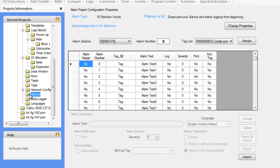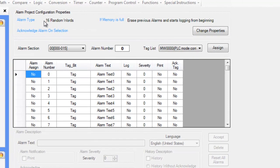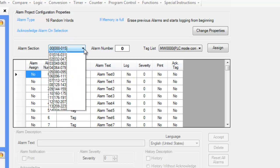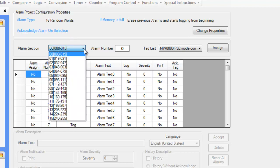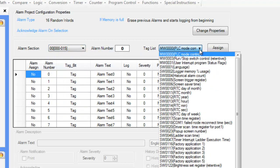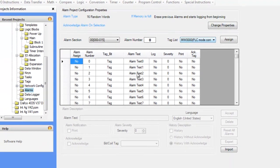We have an alarms screen here for defining what alarms you need for your application. So here we have 16 random words. And you can define each word and the alarms that go with those words. So you can define a tag that is an alarm tag.